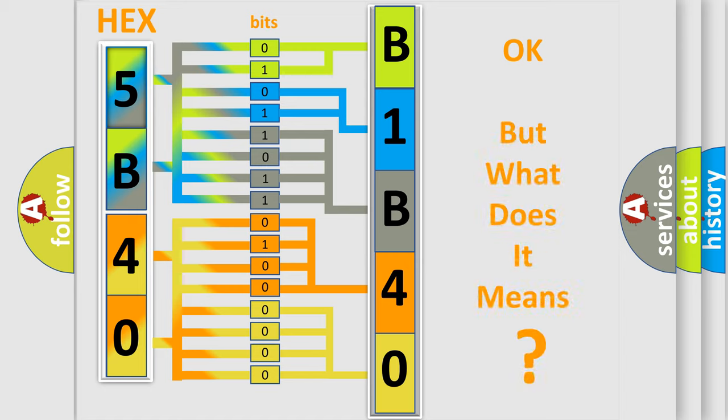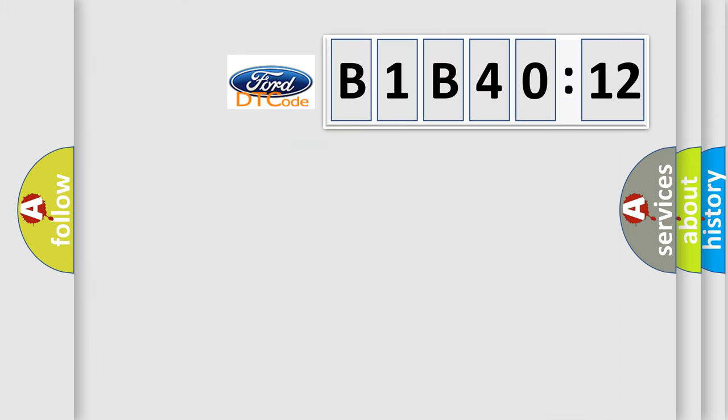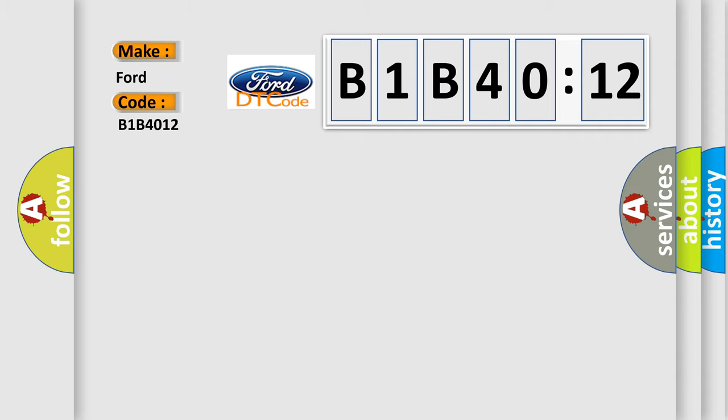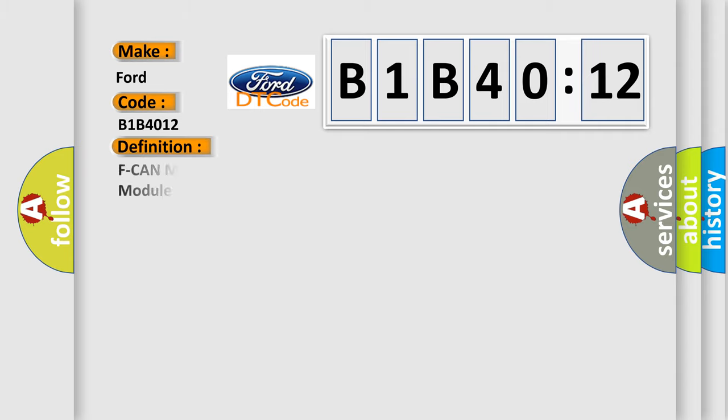The number itself does not make sense to us if we cannot assign information about what it actually expresses. So, what does the diagnostic trouble code B1B4012 interpret specifically for car manufacturers?